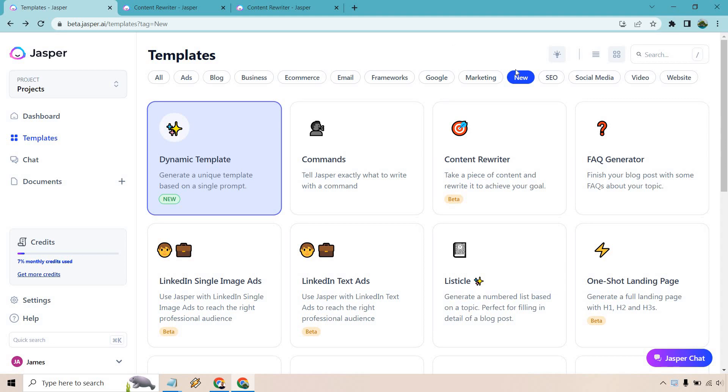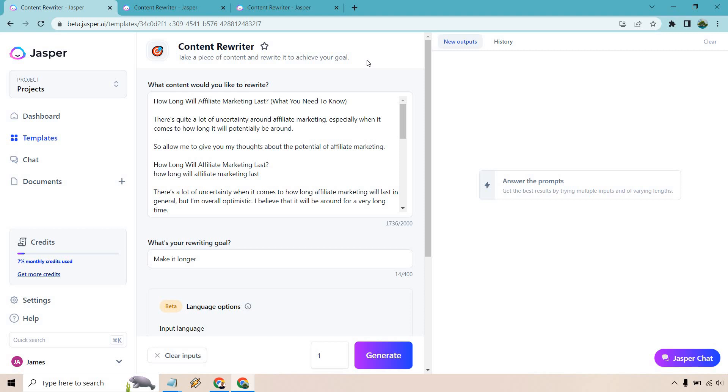So this is going to be under the new section right now. Keep in mind in the future it won't be as new. It'll be moved around. Also at this time it's in beta which means it can be updated. Changes can be made but just something to keep in mind. So I'm going to click on this and what I have here is part of an article.